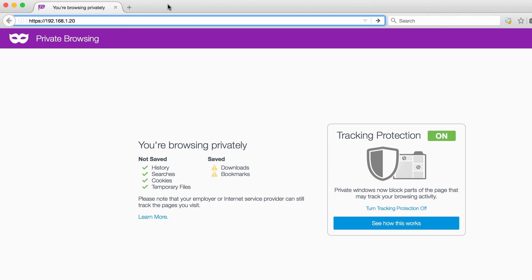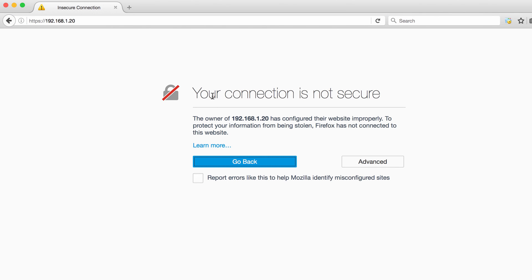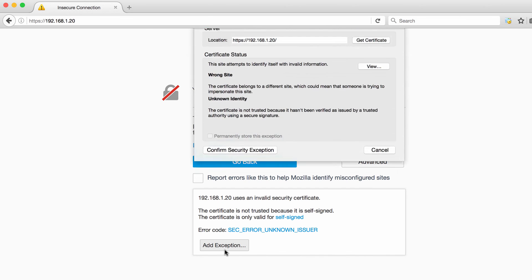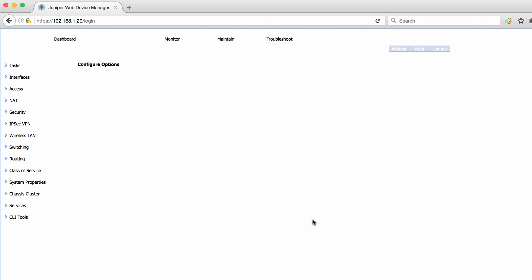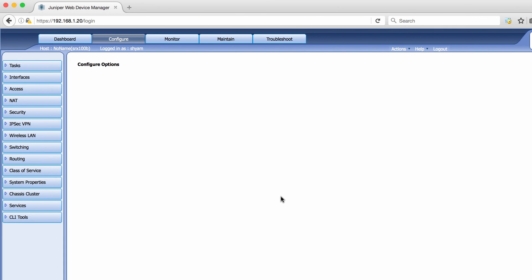Let's try connecting to the device. I've pointed Firefox to 192.168.1.20, which is the IP address of my device. It gives a warning because the browser doesn't recognize the self-signed certificate. We go to Advanced, add an exception, confirm the security exception, and now we get the login prompt. After entering the credentials, it shows the graphical user interface of Junos. On the left-hand side, it has all the features available from the CLI. We'll cover J-Web in more detail in a dedicated video.